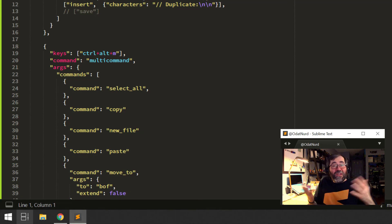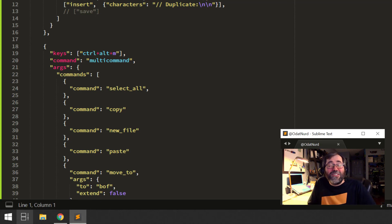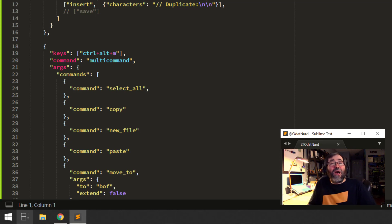But whichever one you use, this is a particularly easy thing to do, and you can really make your life in Sublime that much better.